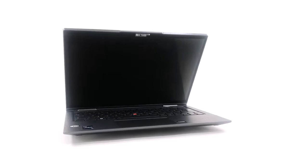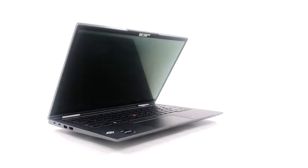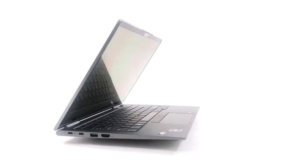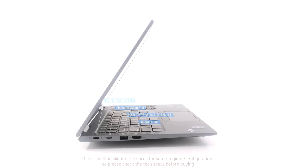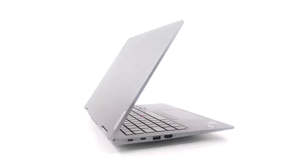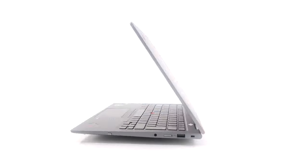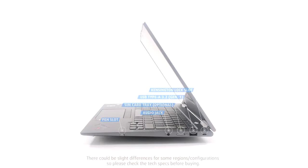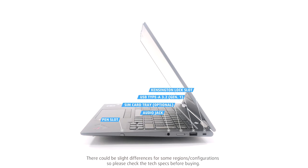While the laptop is compact, it still has a decent port selection, with two Thunderbolt 4 ports, a full-sized USB 5Gb port, an HDMI port on the left, and a 3.5mm audio jack, another USB 5Gb port and the stylus pen on the right. Also, there is an optional SIM card tray.